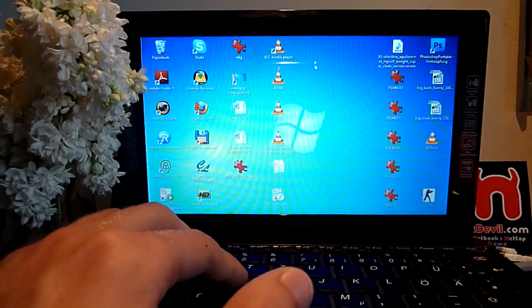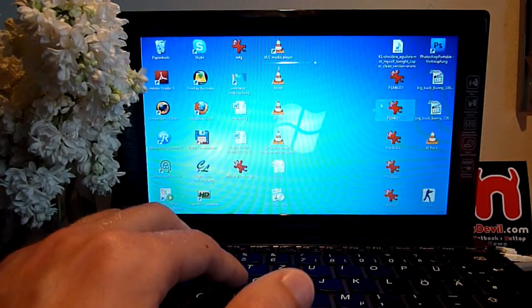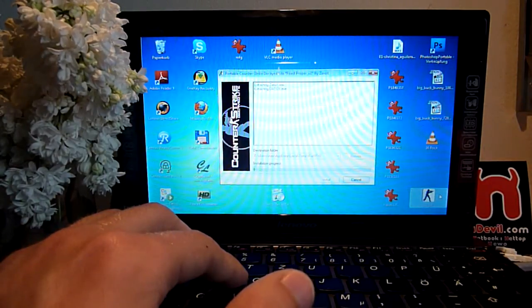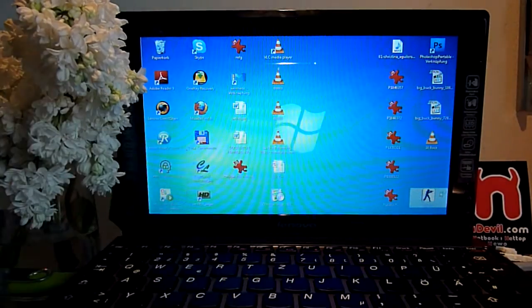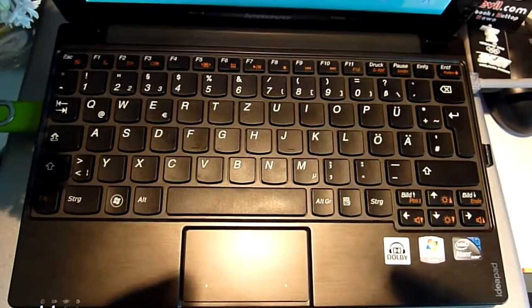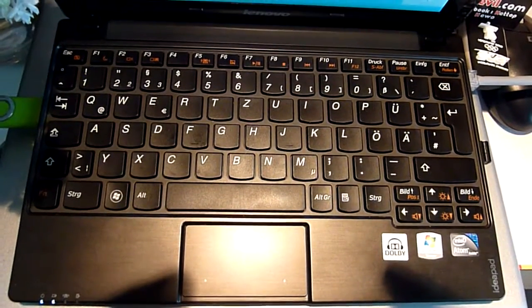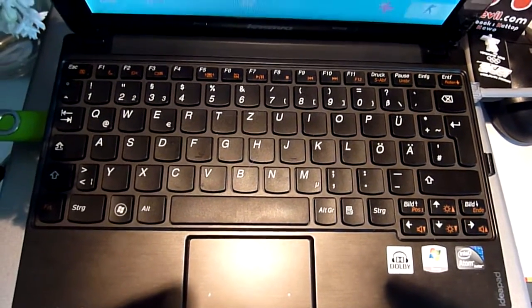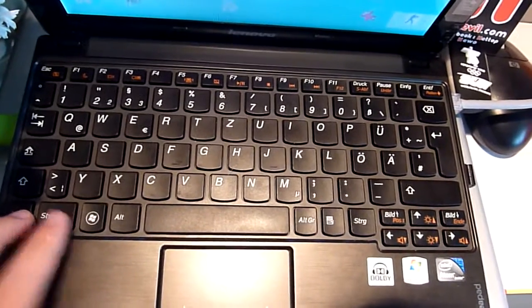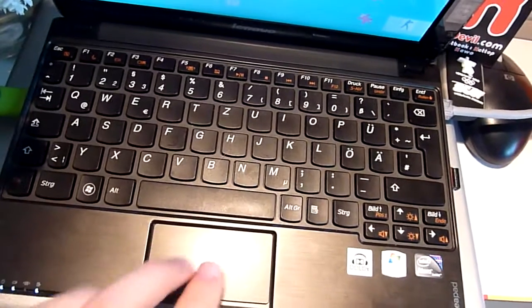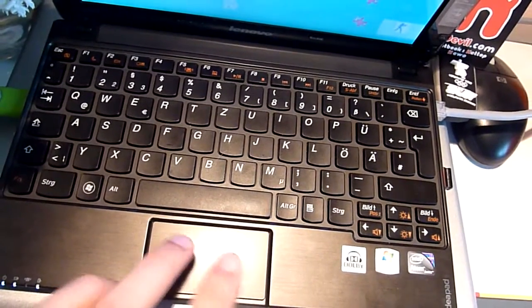So my last test is Counter-Strike 1.6, and while this is loading we'll show you the keyboard. It's one of the best keyboards, the Lenovo S10-3, even though the Fn and the Control key are switched, and the touchpad doesn't have separate mouse keys. That's why I'm using an external mouse.